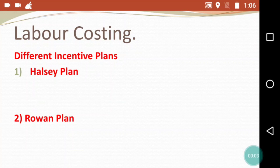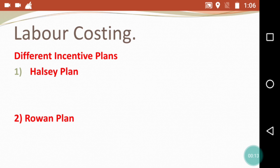Hello everyone, welcome back to the channel 'Last Minute Revision with RSM.' Today's video is about the chapter of labor costing and we are going to discuss incentive plans related to Halsey and Rowan. There are different plans under this chapter but we will be focusing more on the Halsey and Rowan plan because you will get practical questions on these in the examination.